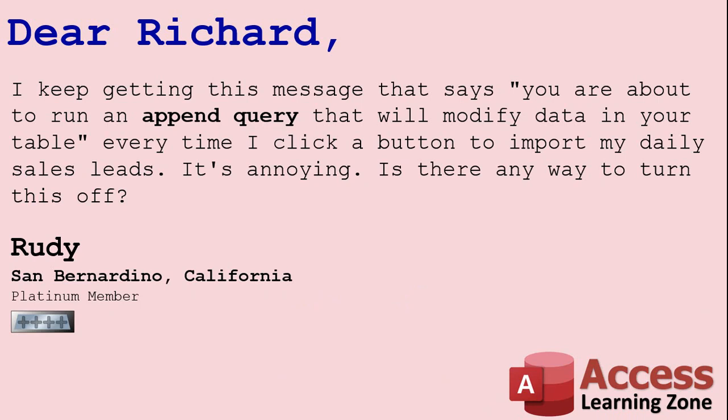Today's question comes from Rudy from San Bernardino, California. Took me three takes to get that right. A Platinum member. Rudy says I keep getting this message that says you are about to run an append query that will modify data in your table every time I click a button to import my daily sales leads. It's annoying. Is there any way to turn this off?